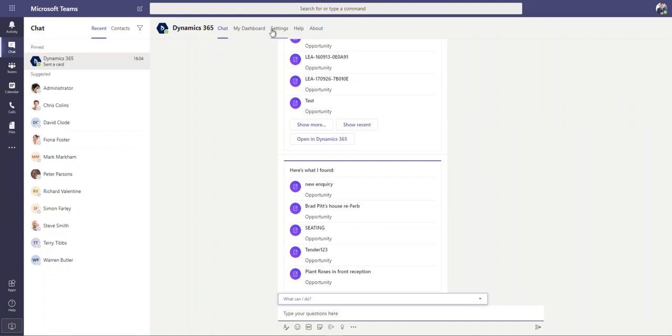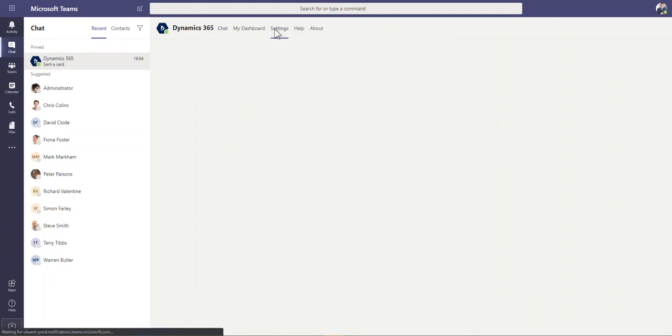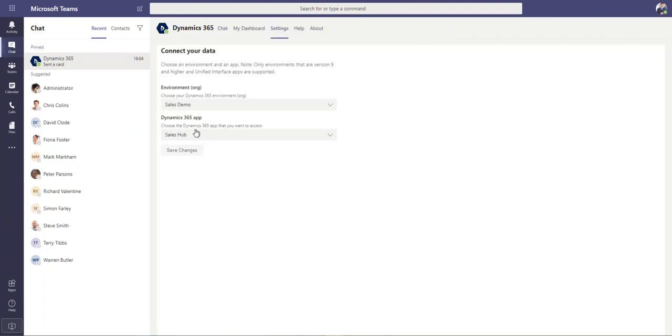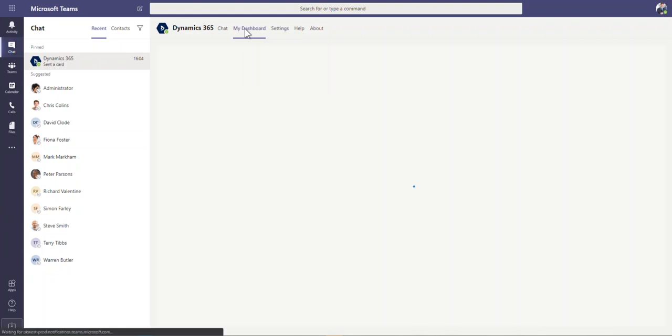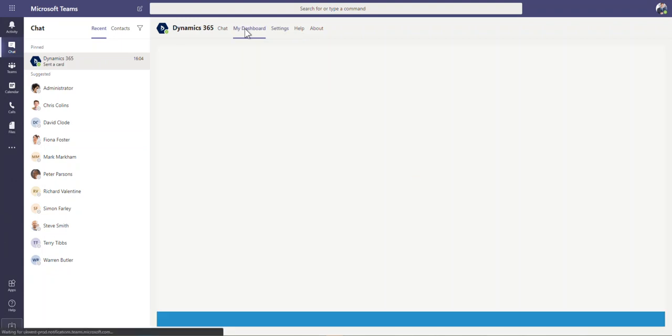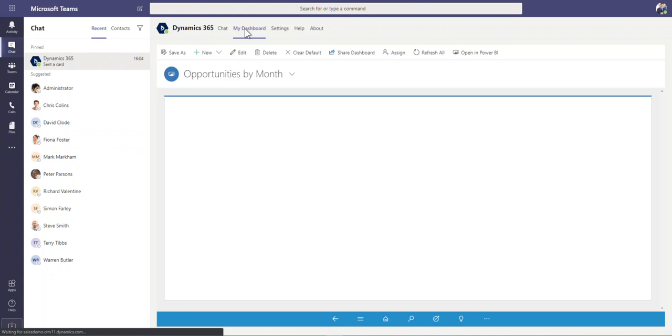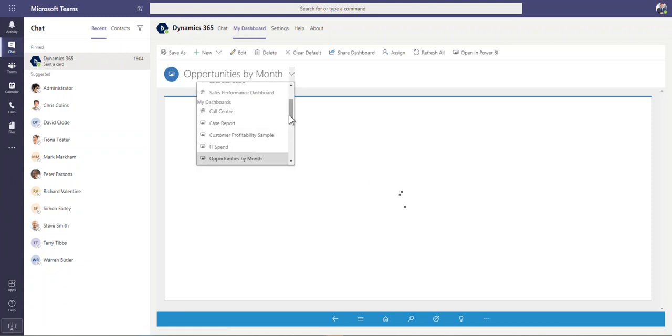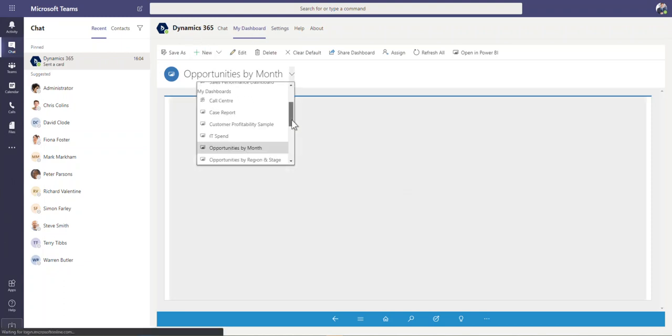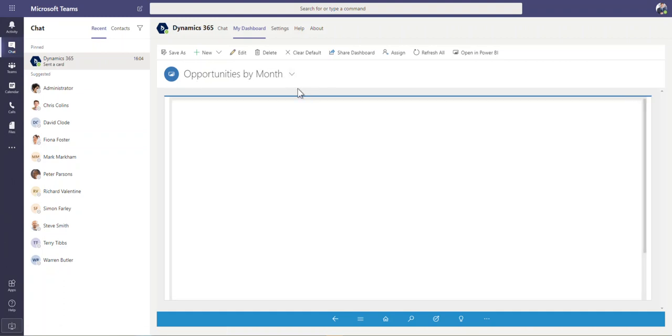A couple of things that you can do in here, you can click on settings and then you can change the instance. So if you've got production, sandbox, or you've got different instances you need to flick between, you can change that in here. If you click on my dashboard, this will then just show you and render your Dynamics dashboards within Teams as well. So this is me looking at all of my dashboards that I would typically see when I'm in the database. I can then view those in here as well if I need to.